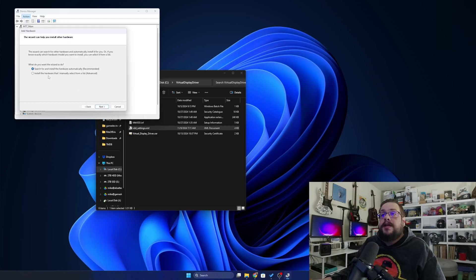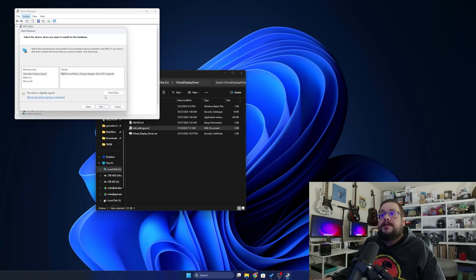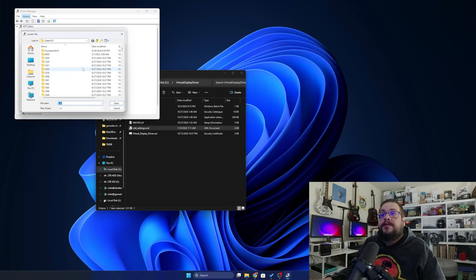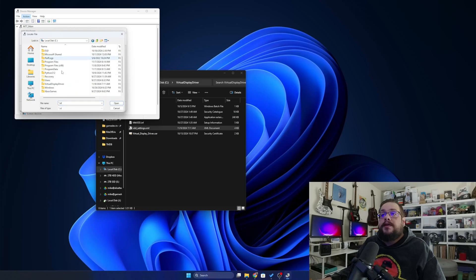From here you're going to click on Next and then choose Install Hardware That I Manually Select From a List. And we're going to choose Display Adapters. Then we'll click Next. We'll choose Have Disk.